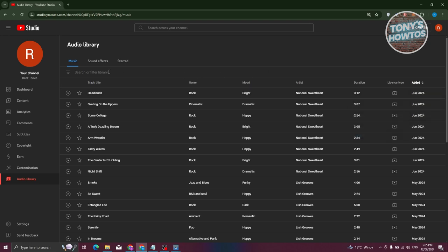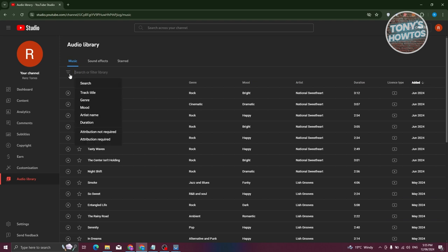How do we filter out the search results? Typically at the top left, you have the filter button. Let's go ahead and click on it. From here, you have the option to filter by track title, genre, mood, artist name, or duration.